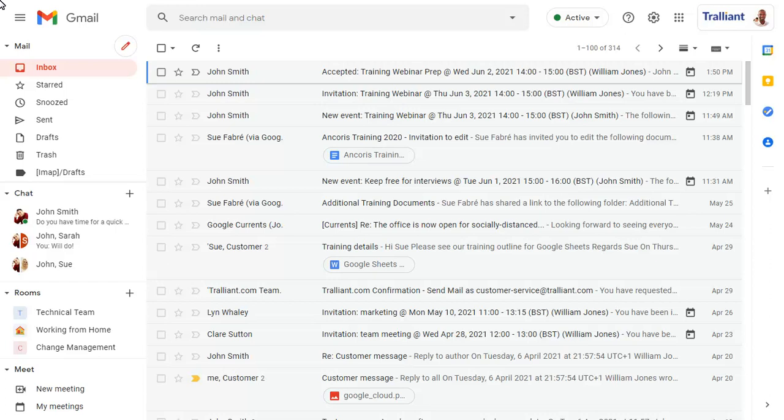To demonstrate the new Meet interface, we'll show our upcoming Meet calls using the My Meetings link in the Gmail integrated workspace.